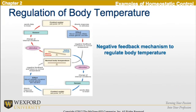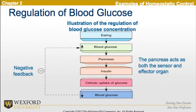Now, if we look more closely at the regulation of body temperature in this diagram, you'll see that a negative feedback mechanism is what regulates the body temperature. Looking at the regulation of blood glucose, this is an illustration of how it is affected by concentration. As blood glucose increases, the pancreas acts both as a sensor and an effector organ, but ultimately this follows a negative feedback as well.